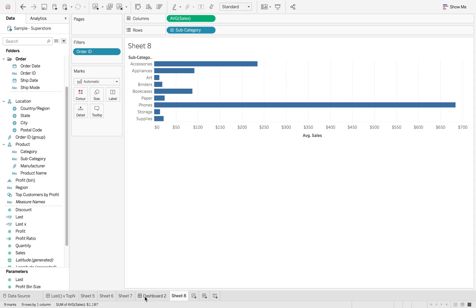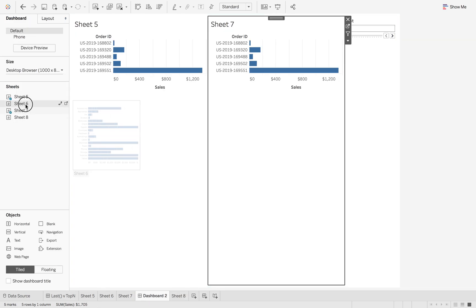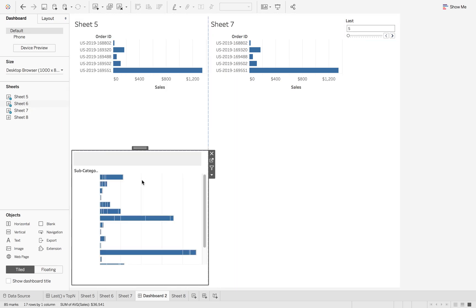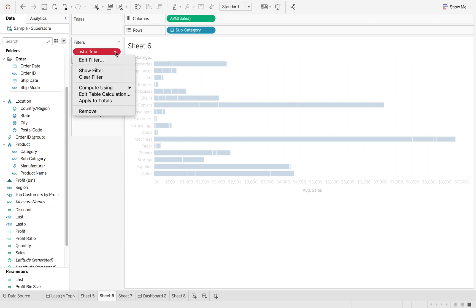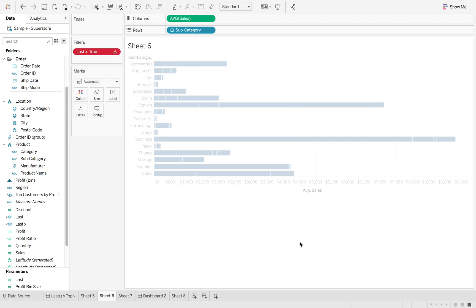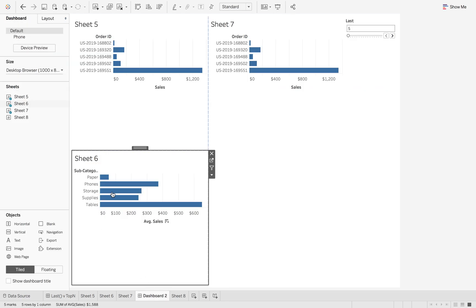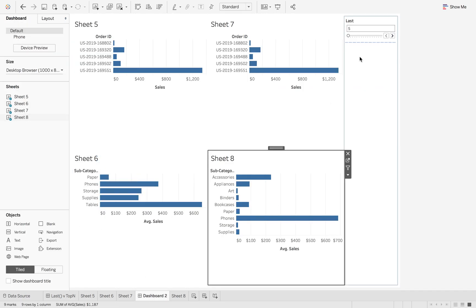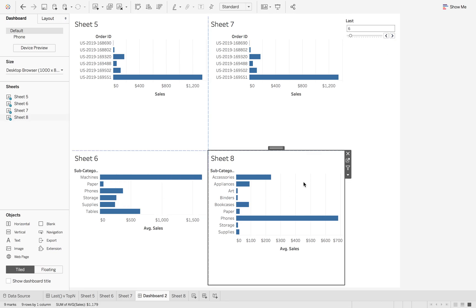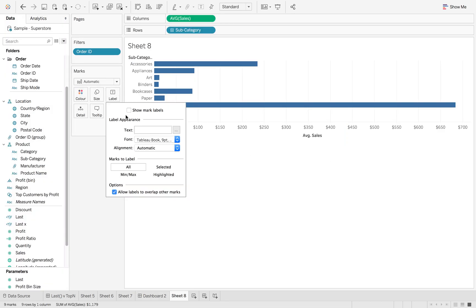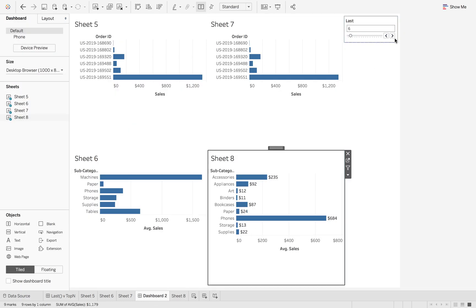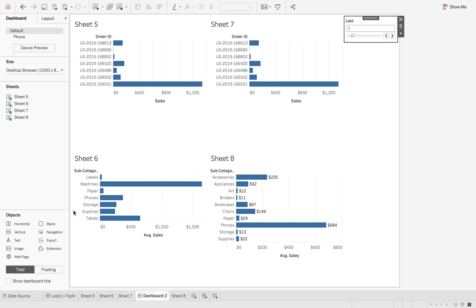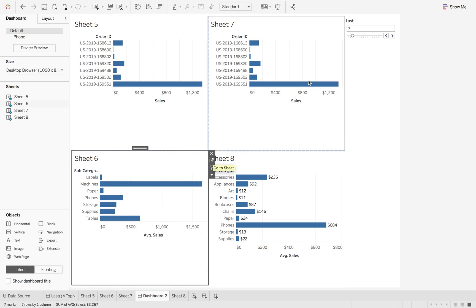Now when I go back into my dashboard, if I add sheet six in here, let me just go back and remove order ID and change the compute using. If I add sheet eight in as well, now when I up this what you're going to see is if I just add the labels on here, this average is changing, whereas what's happening on the sheet six is it's just adding a new subcategory in every time.